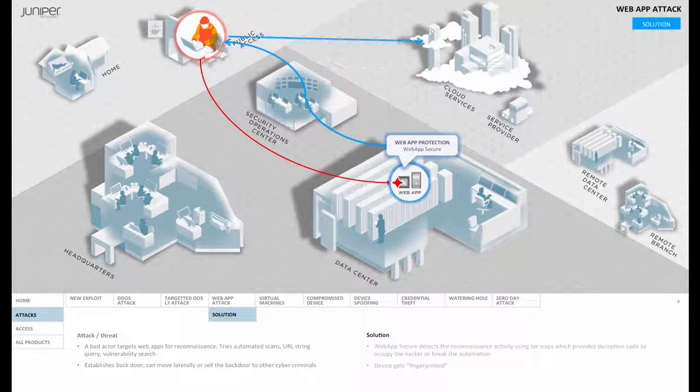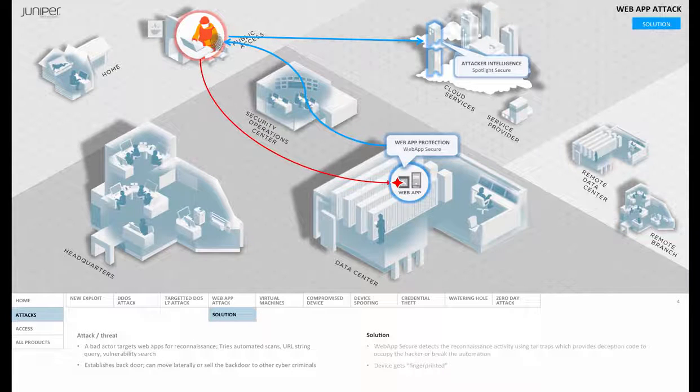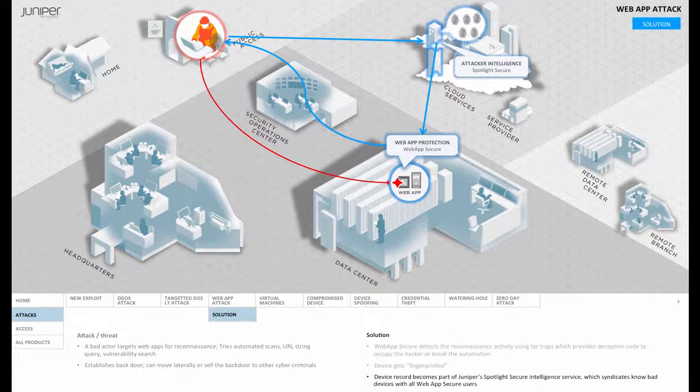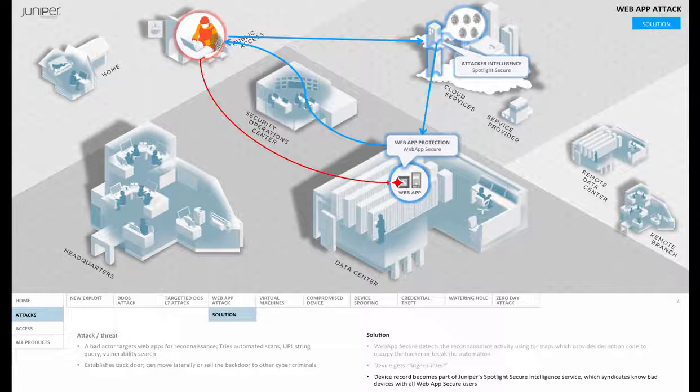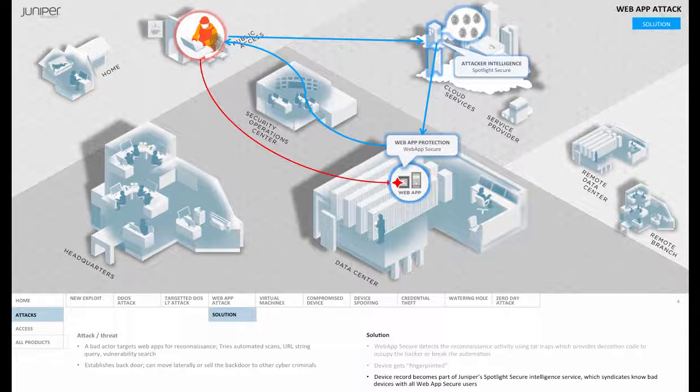This fingerprint is sent to Spotlight Secure for intelligence syndication to other Web App Secure implementations.